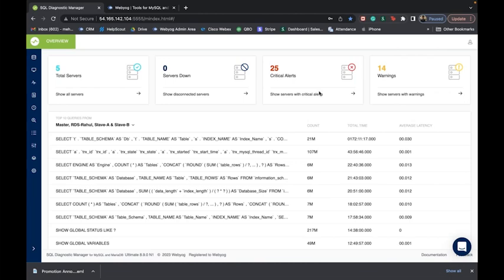SQL Diagnostic Manager for MySQL is an agentless, on-premise MySQL and MariaDB monitoring solution that gets up and running within a few minutes. It works with all flavors of MySQL such as MariaDB and Percona, and its agentless architecture makes it a cloud-ready solution as well. You can even monitor servers hosted in the cloud such as Amazon AWS RDS or Google Cloud.